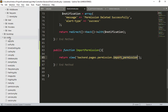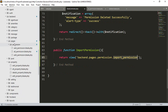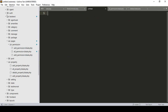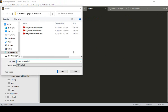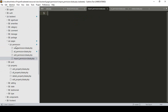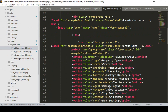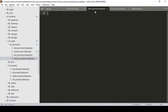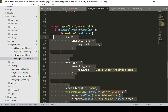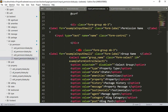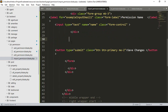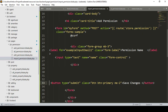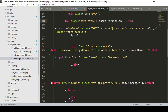I go to `resources/views/pages/permission` and create a new file, saving it as `import_permission.blade.php`. I copy everything from the `add_permission` view and paste it into this new file. I remove the validation section and the extra tabs that are not needed here, leaving just one input field and one button, and change the title to 'Import Permission'.